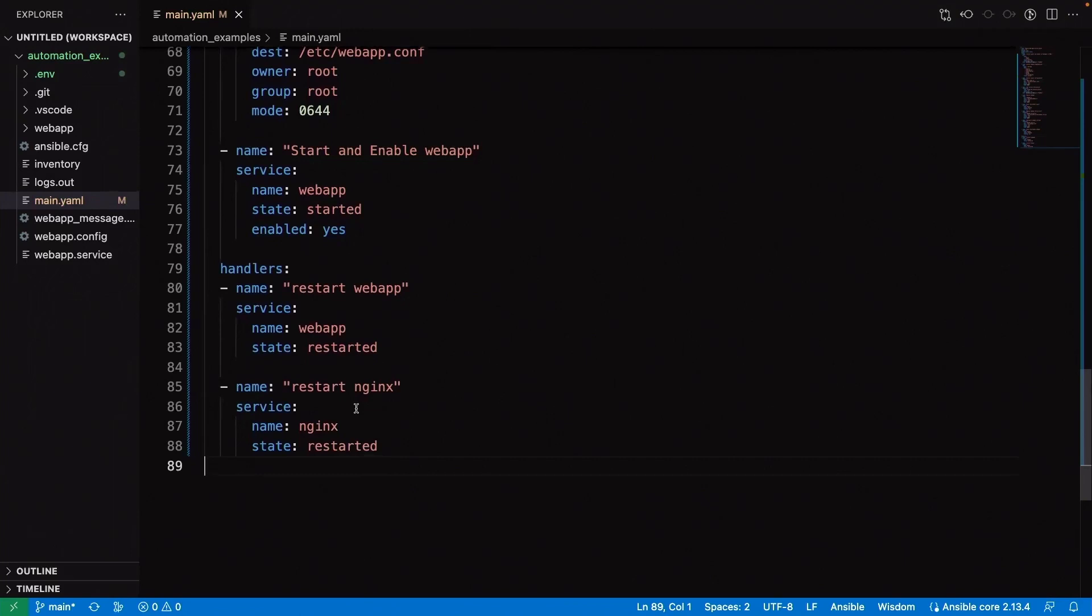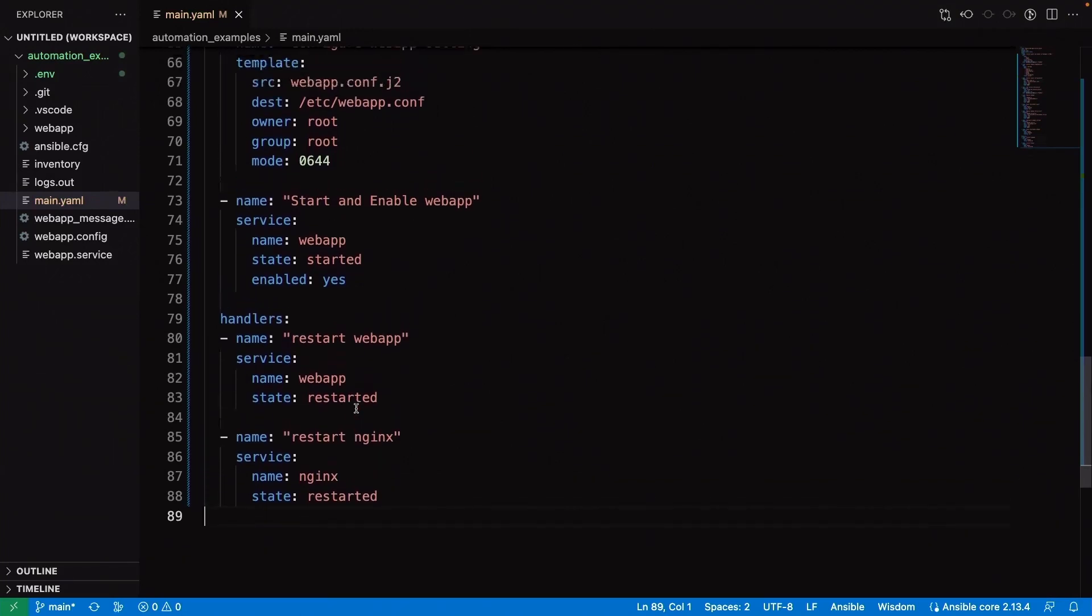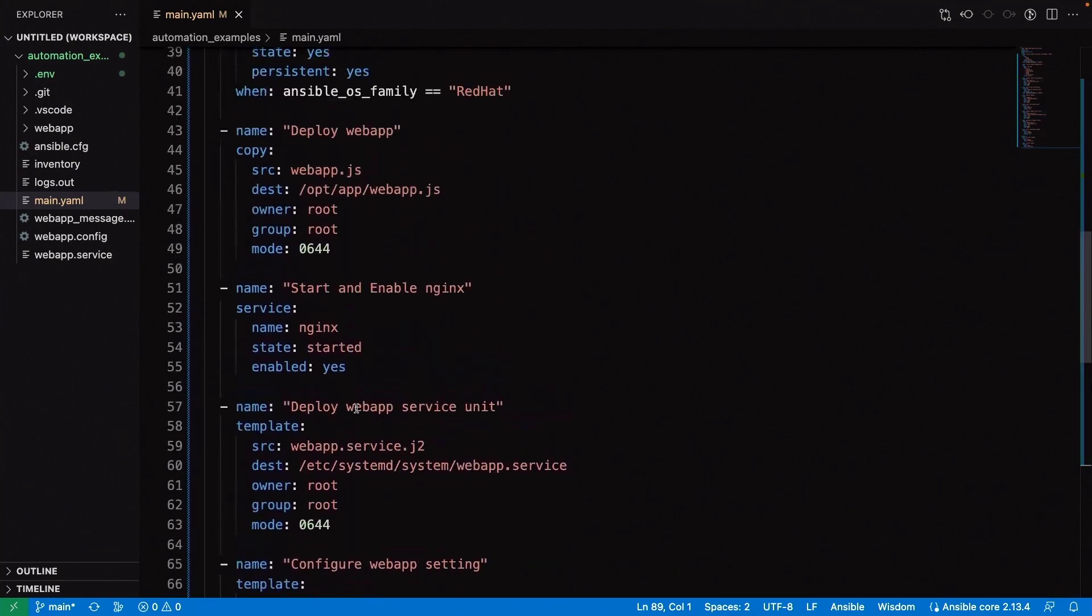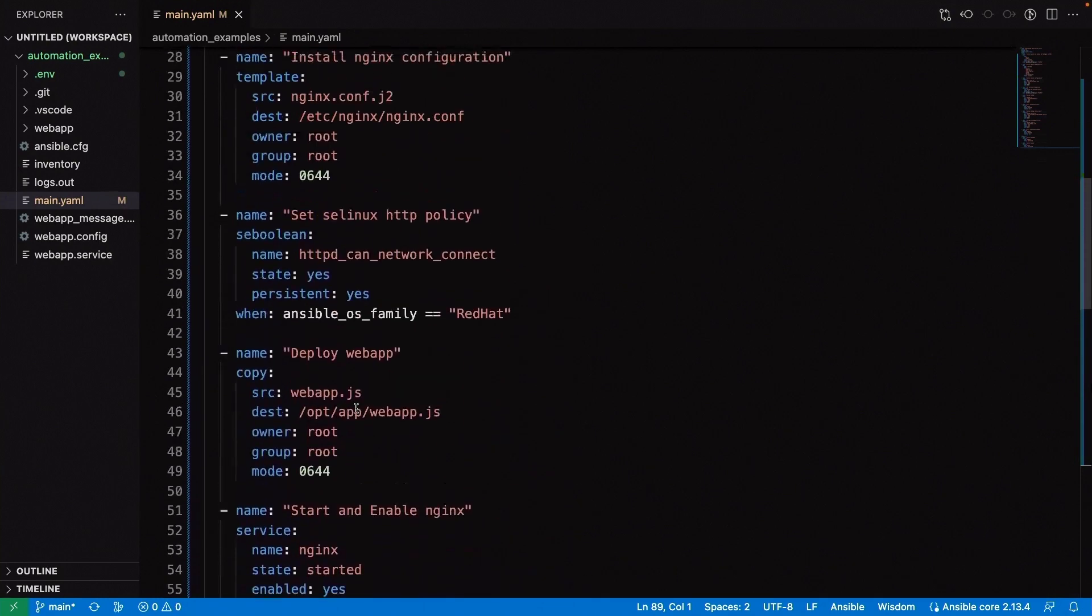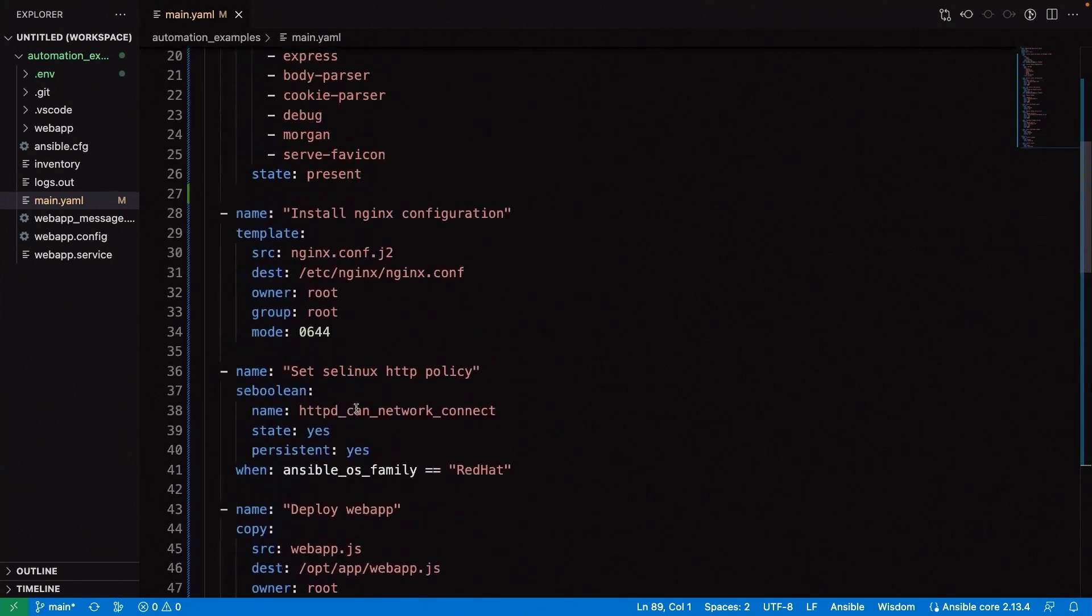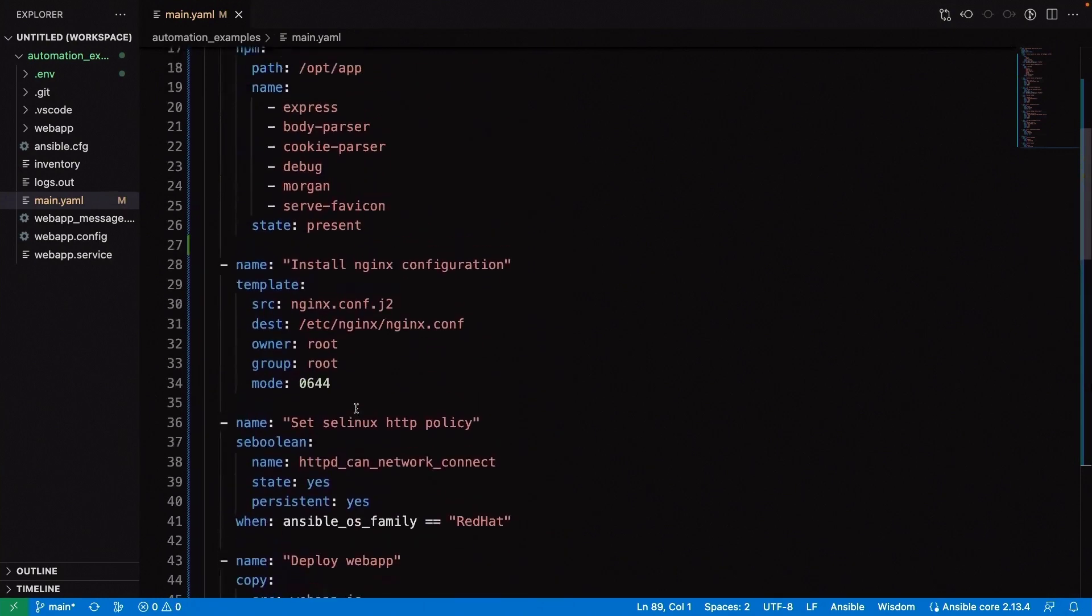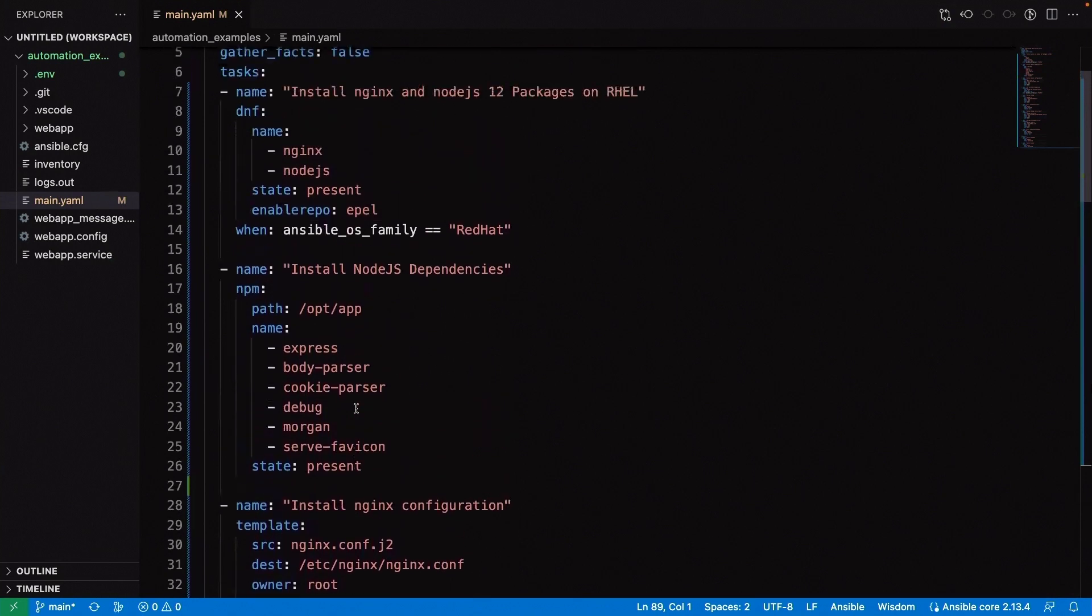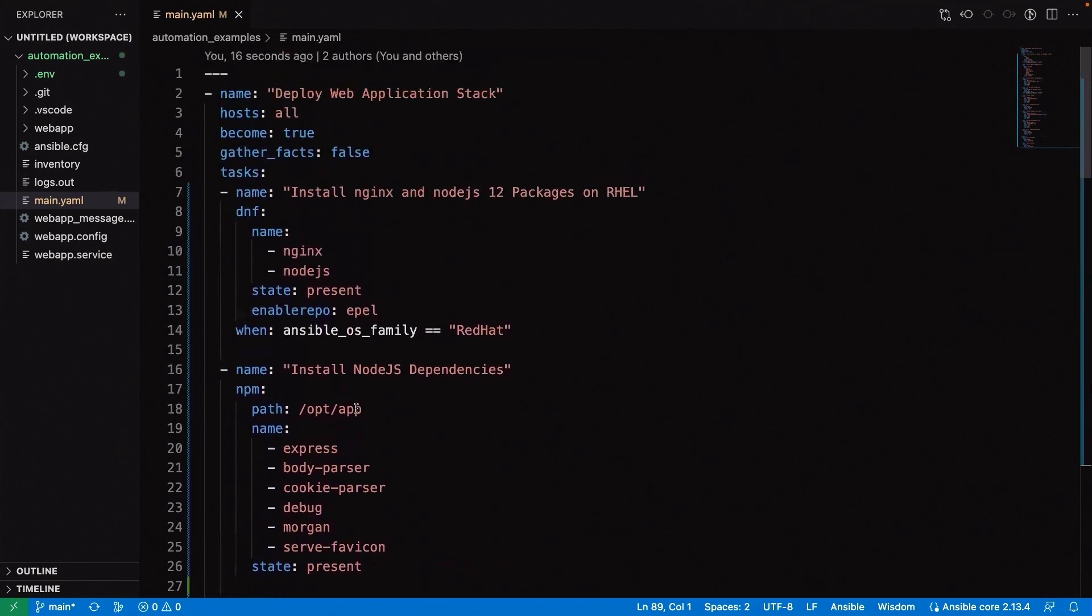This looks good. In just a minute or two here, we've written out the entirety of our web application deployment, including handlers, web server configuration, security configuration, Node.js application. I'd say this playbook is done and ready to be executed. Again, content generation is just the beginning of what's possible in automation with this artificial intelligence.